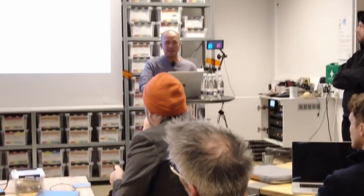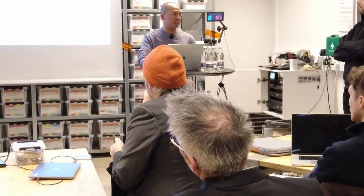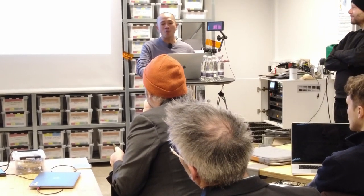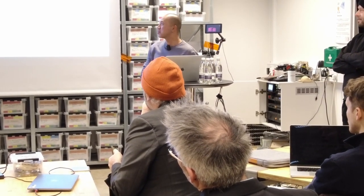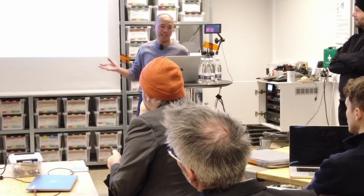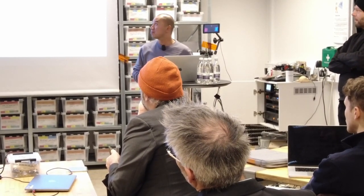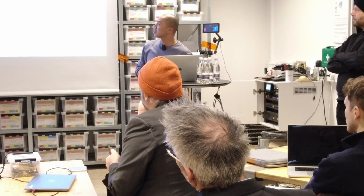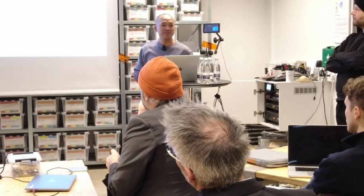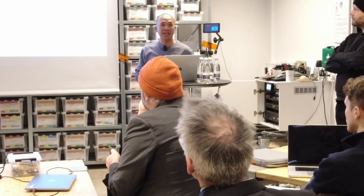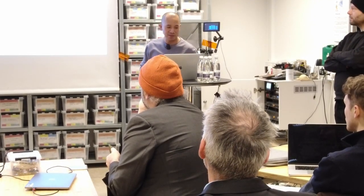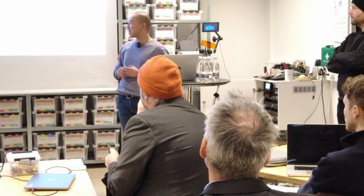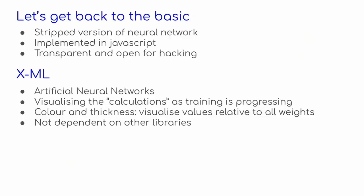And I said, okay, let's go to the basic. And then May said, alright, let's choose one neural network that we can study about. So we strip everything. So we create a very simple neural network and we implement that in JavaScript. So it is transparent and it is open for hacking. We have a link for that. We call that XANN, X for explainable. It is artificial neural network.